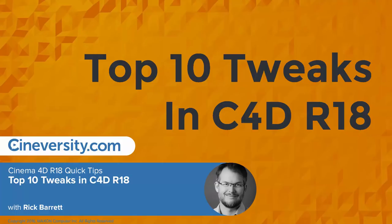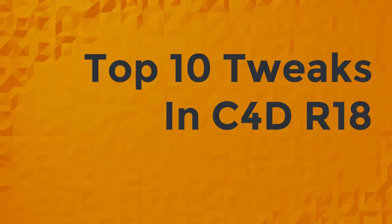In this Cineversity Quick Tip, we're going to take a look at the top 10 tweaks in Cinema 4D release 18. Many of these are so small they don't make the features list, but they make a big difference in workflow.